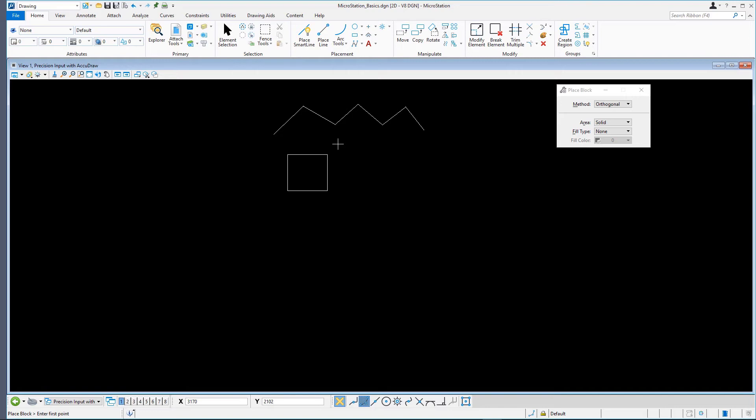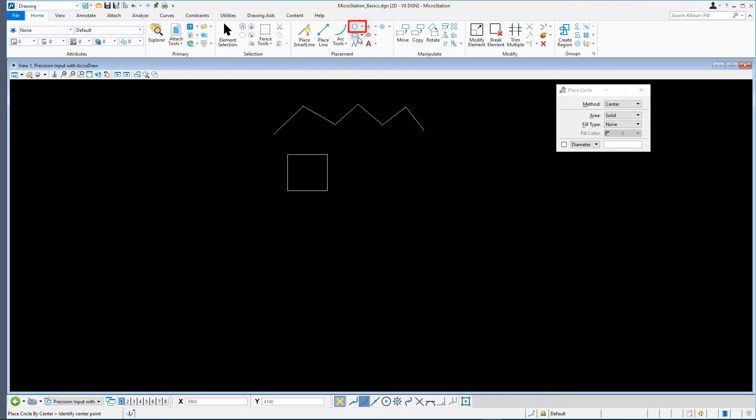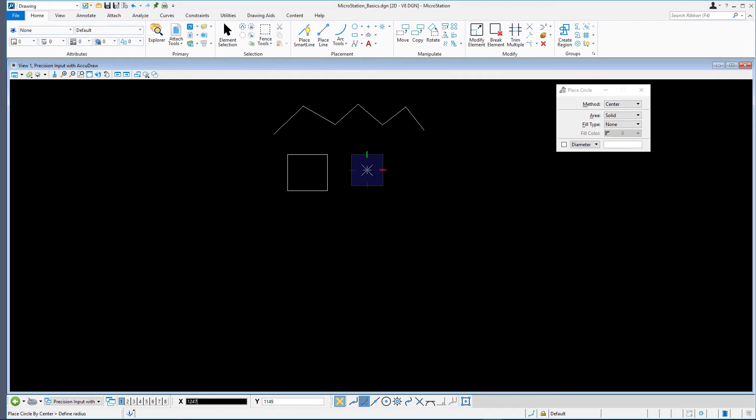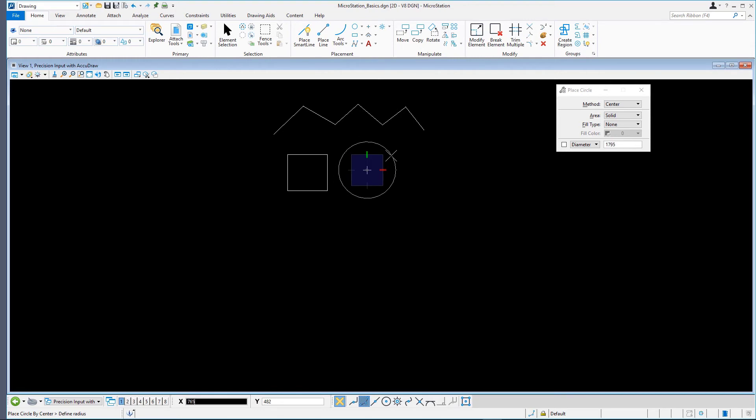In the Home tab in the Placement Ribbon group, select Place Circle from the Ellipses tools. Returning to the status bar, we see the prompt Place Circle by Center, Identify Center Point. Define the center point of the circle with a data point and move the mouse to see that this time a circle is being created. Following the prompt, define the circle radius by entering a data point on the circle's edge.